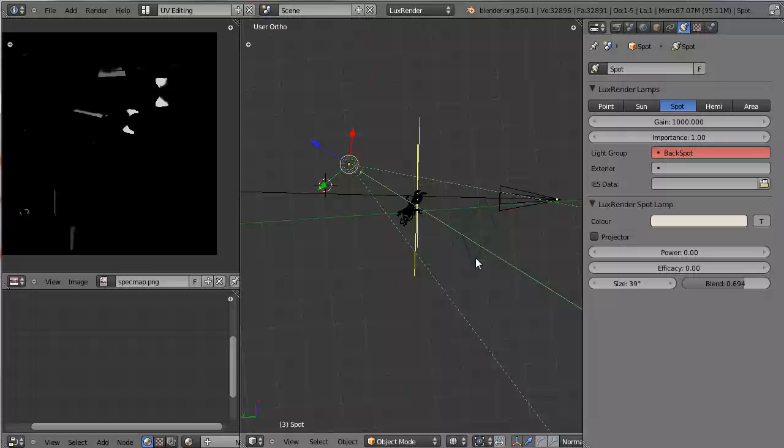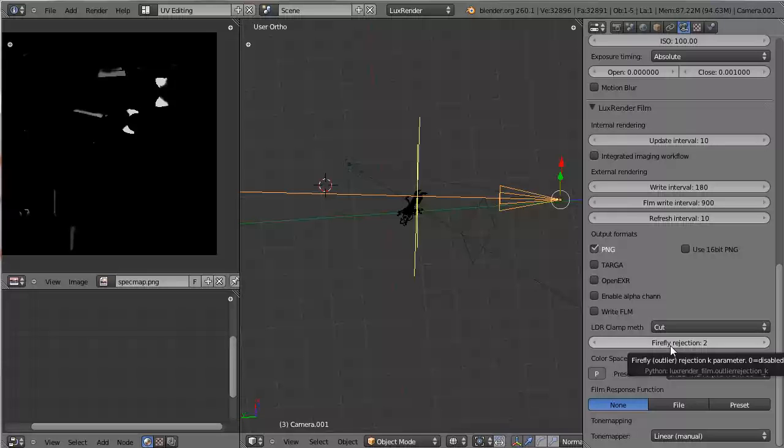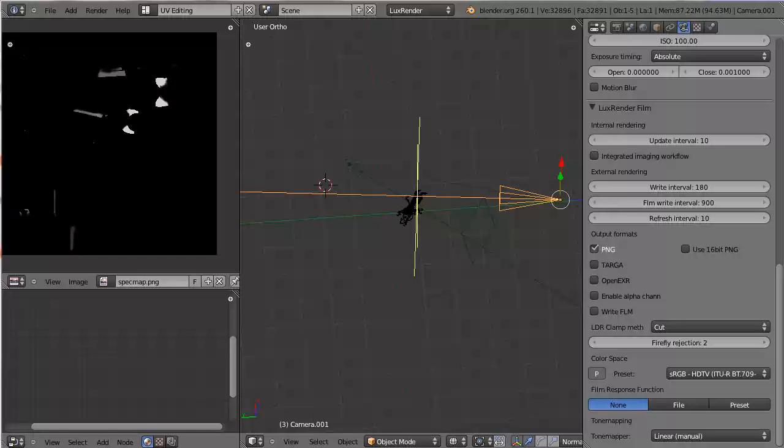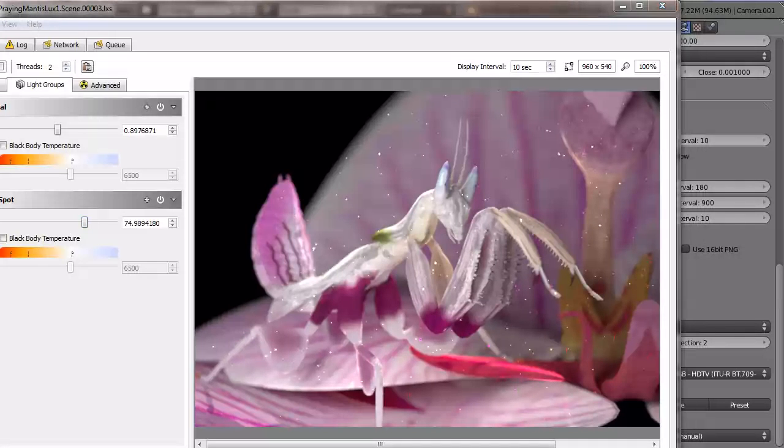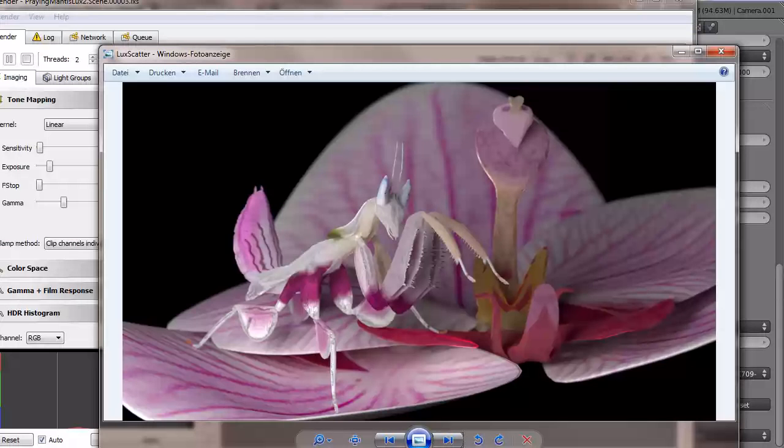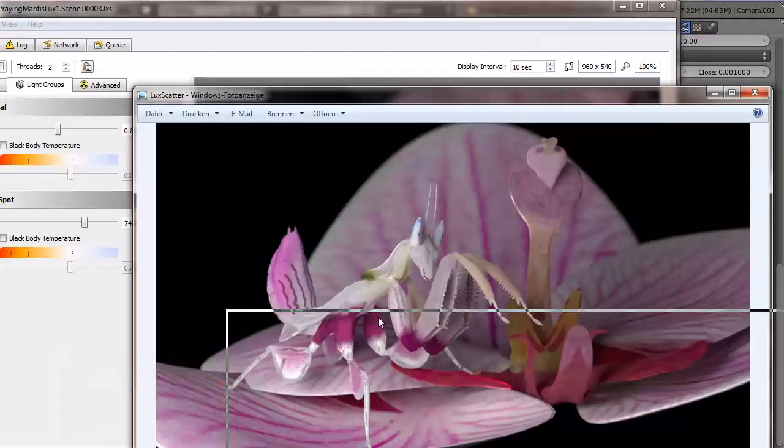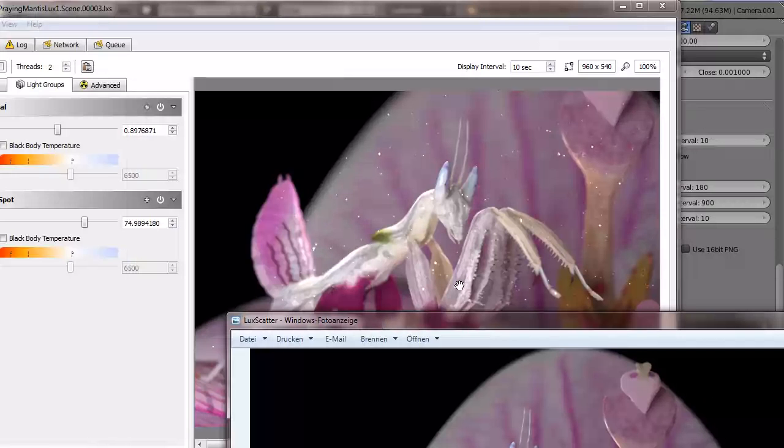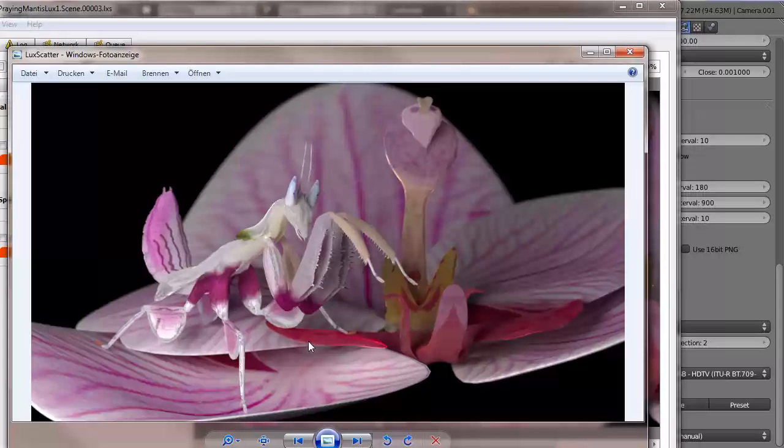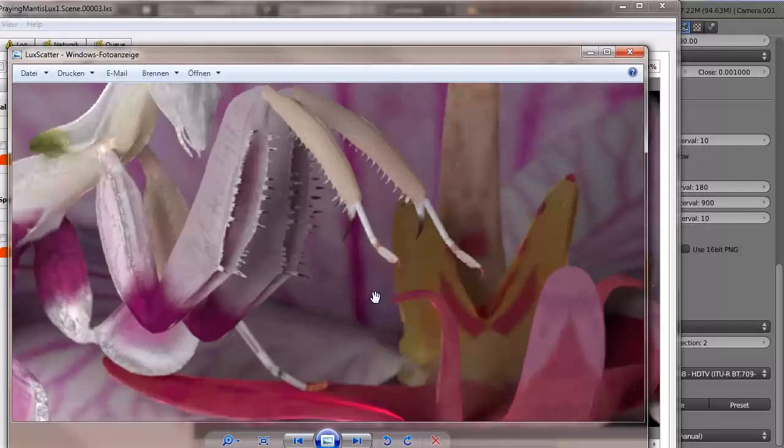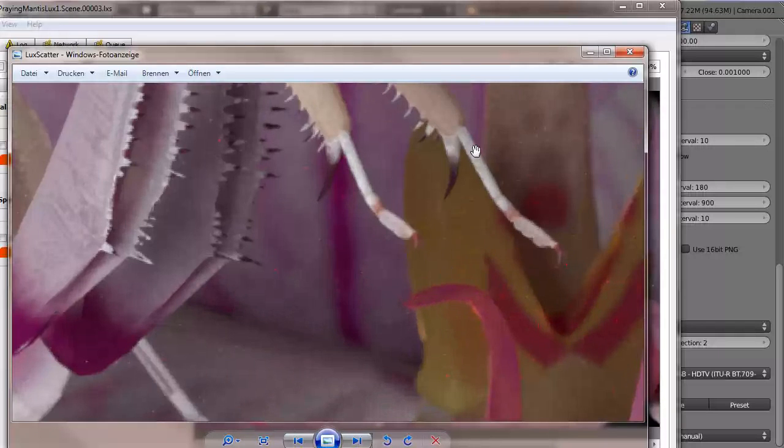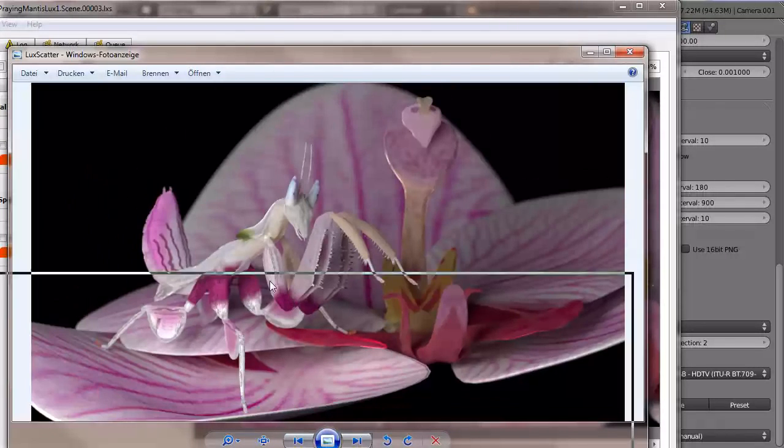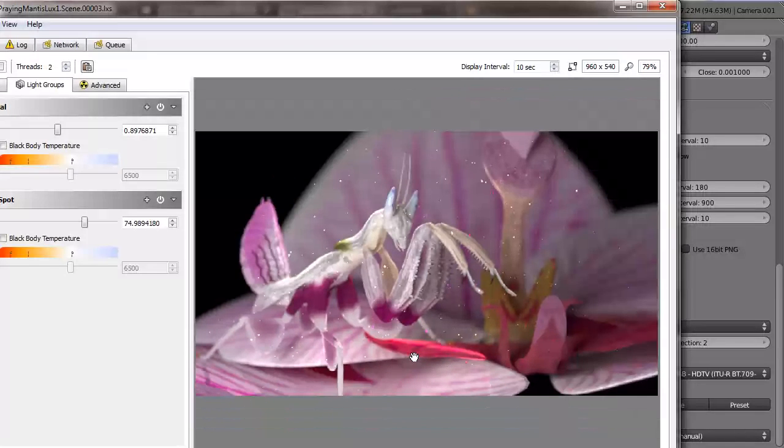And here is a very handy button. It's called Firefly Rejection. I put this up to 2, and the difference is this. Of course I'm not being entirely fair here, because this has only rendered for 2 hours, and this has been rendering overnight, but still, there is not a single Firefly left over here, or just very, very little, while the other one is just plain unusable.